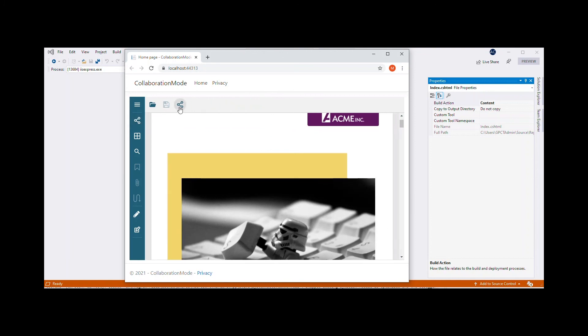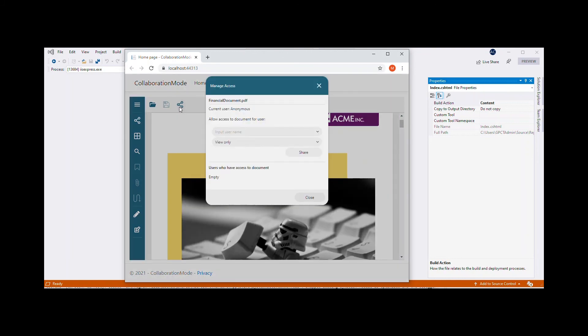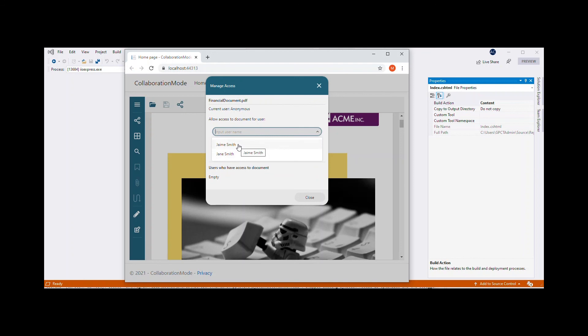Clicking the Share Document option in the toolbar opens the Manage Access window, which lists the current user's name, along with options to share the document with other users, depending on access permissions.